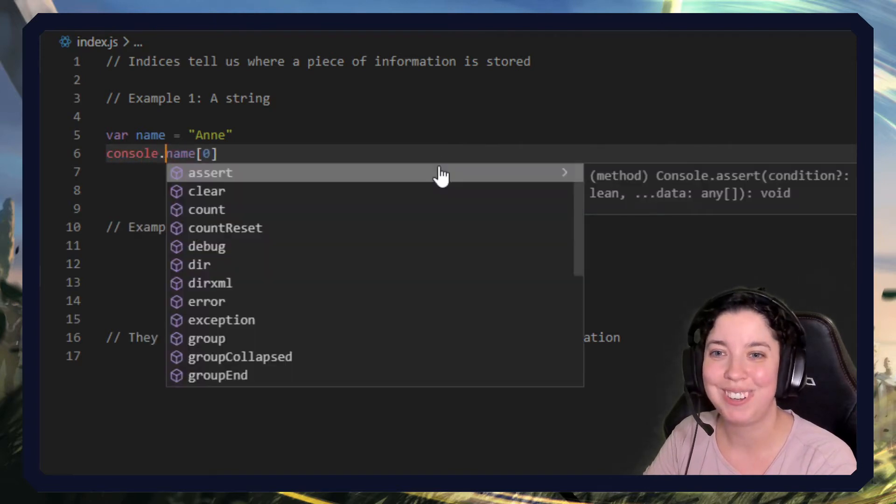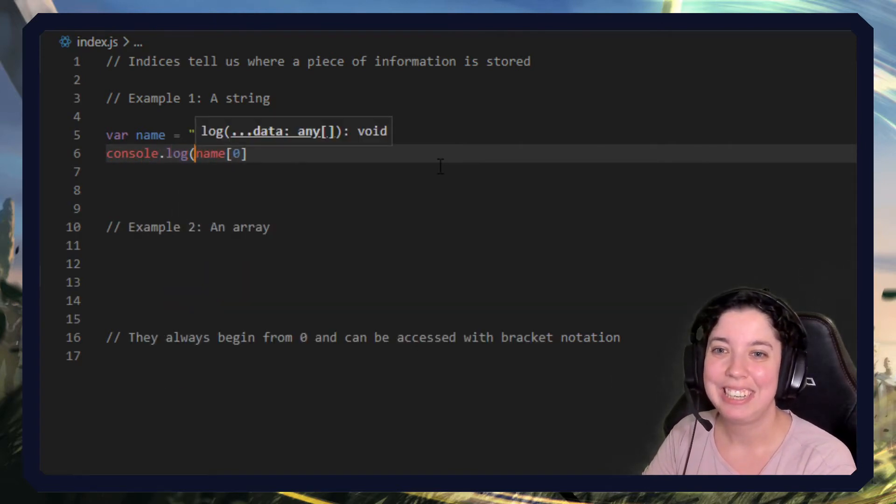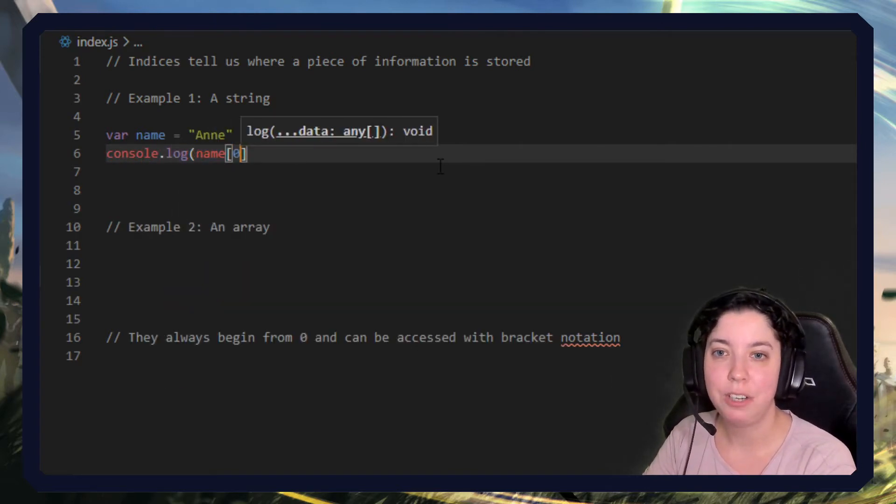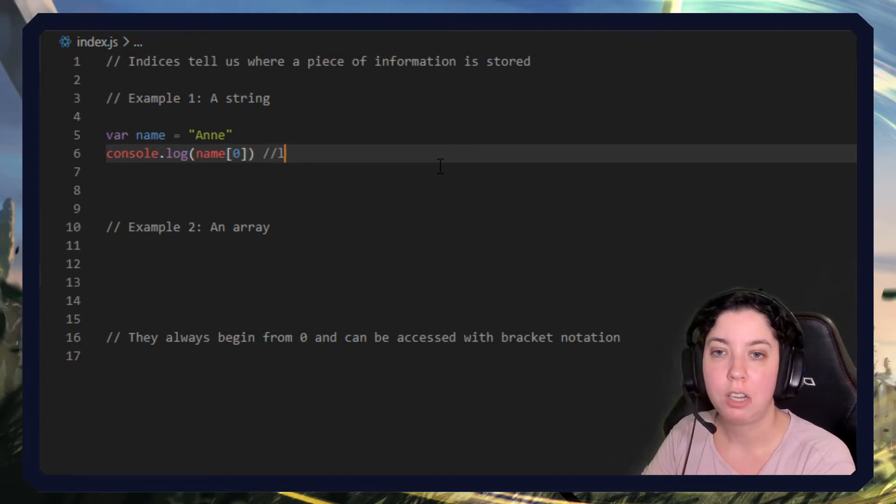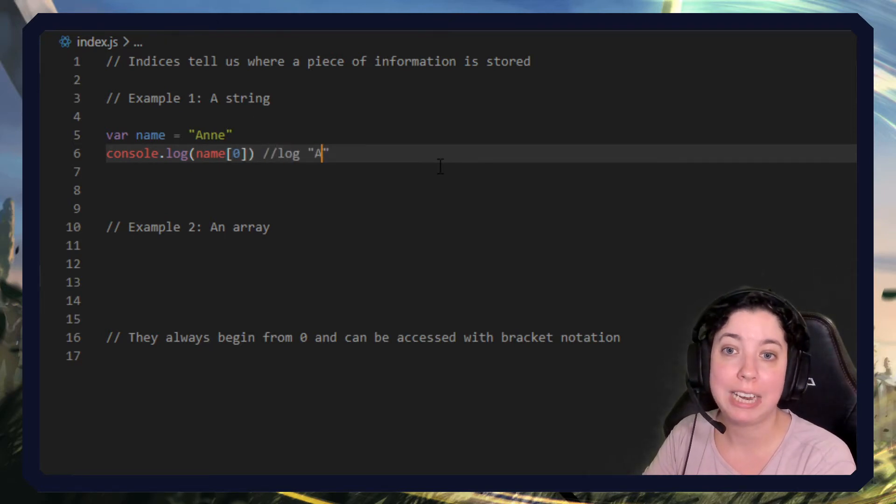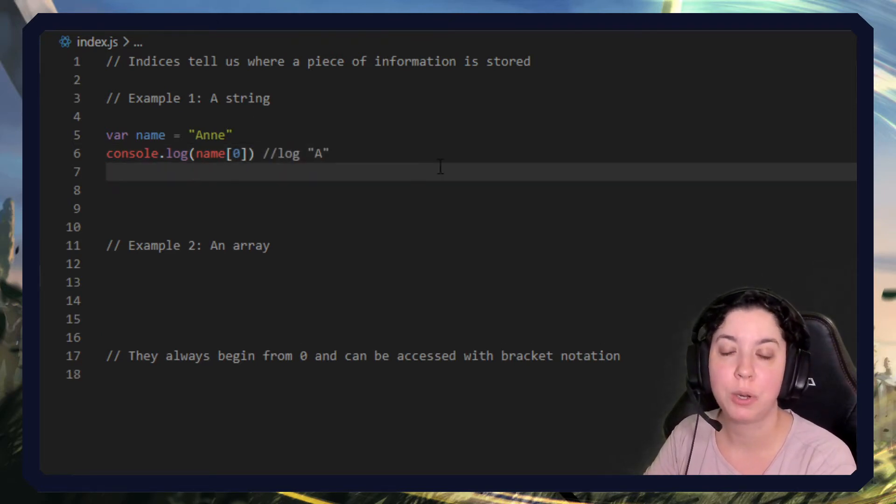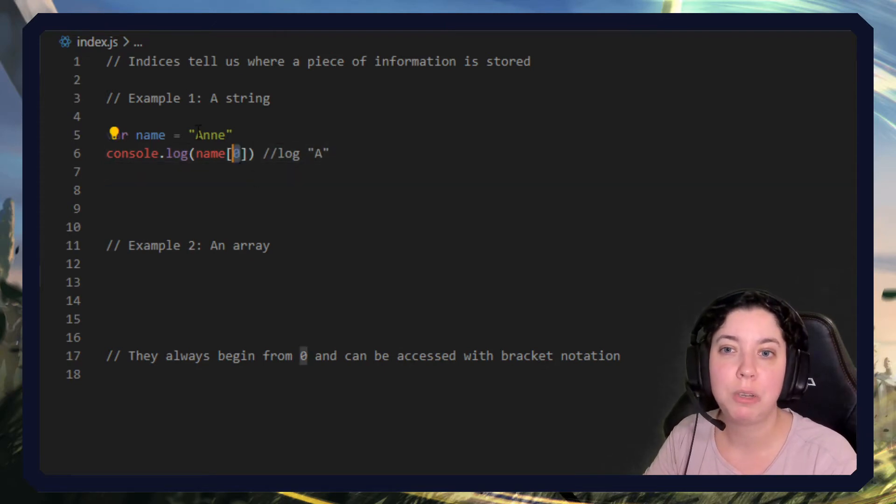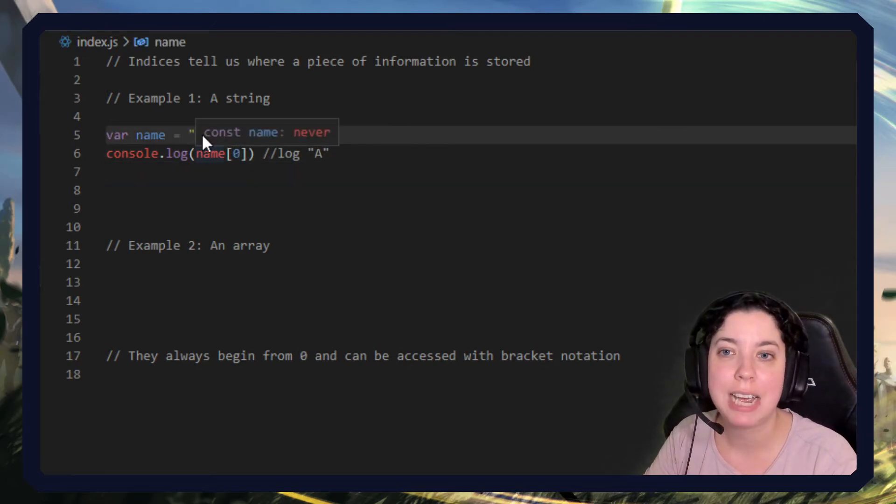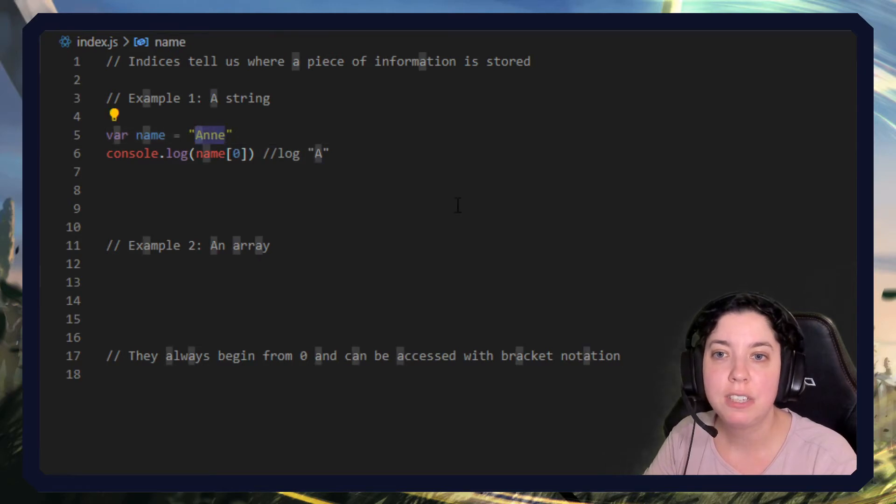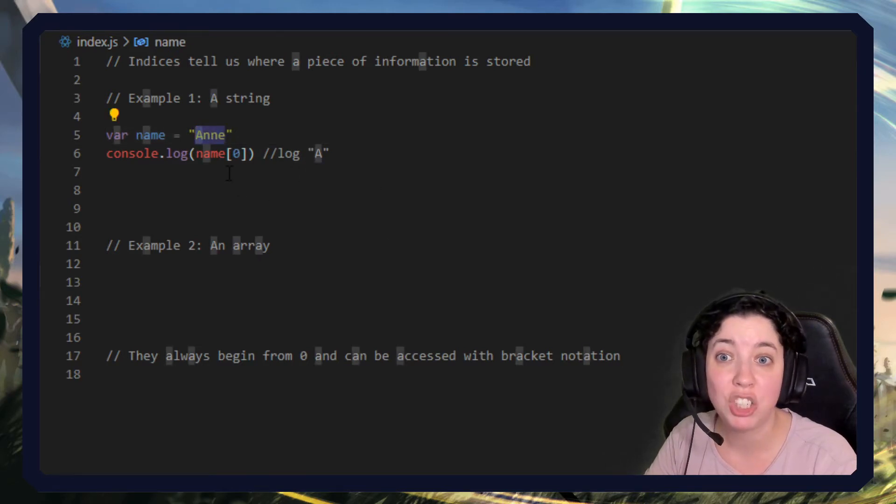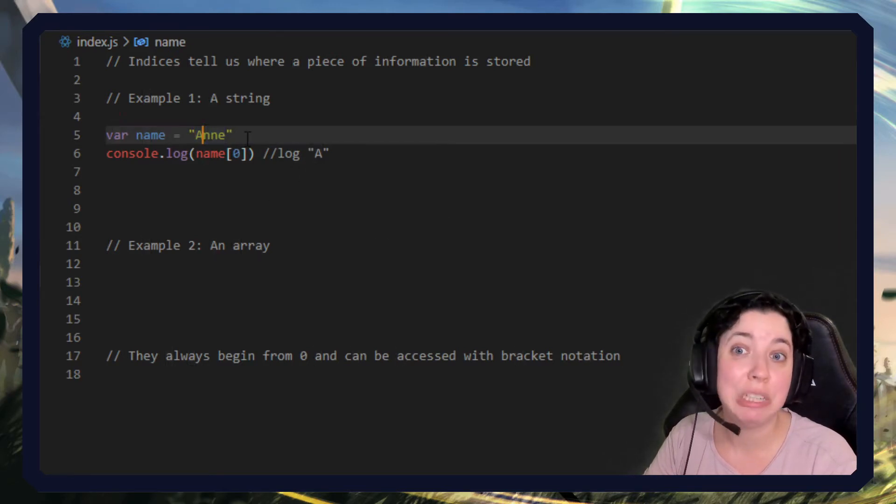Let's do it this way: console.log name zero, and this would log the letter A. So what we're doing is we're looking within this string and we're saying take the very first item in the very first position, and that is zero.